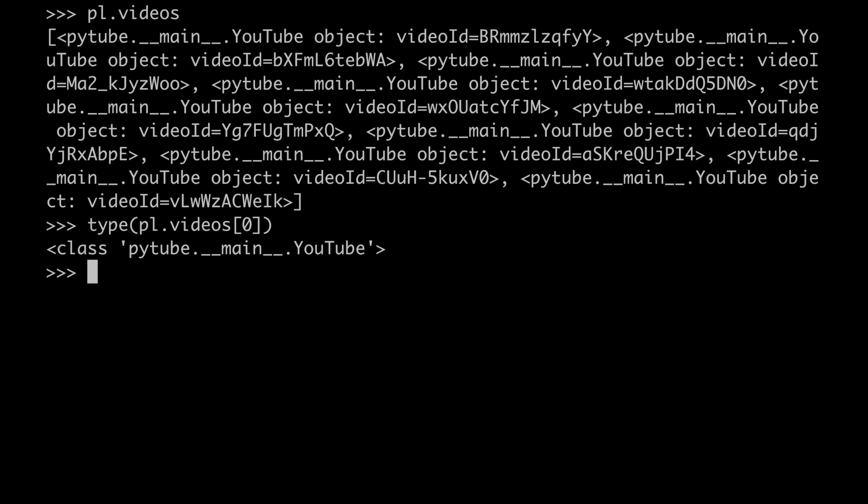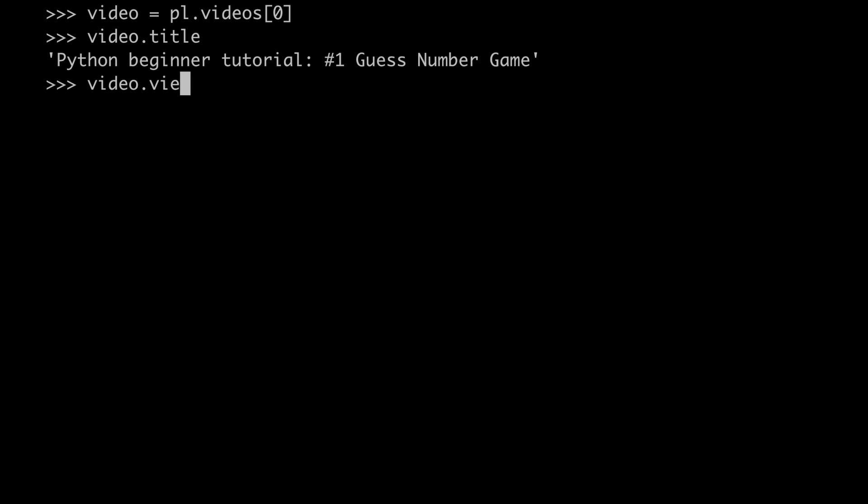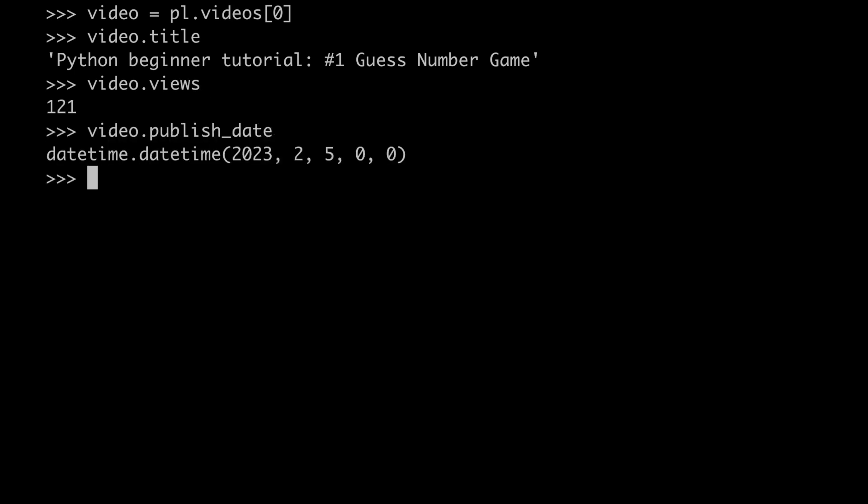In fact, we can leverage the API of the YouTube class. For example, we can check the title of the video, how many times the video has been watched, when it has been published, and all the goodies that are available with the YouTube class.